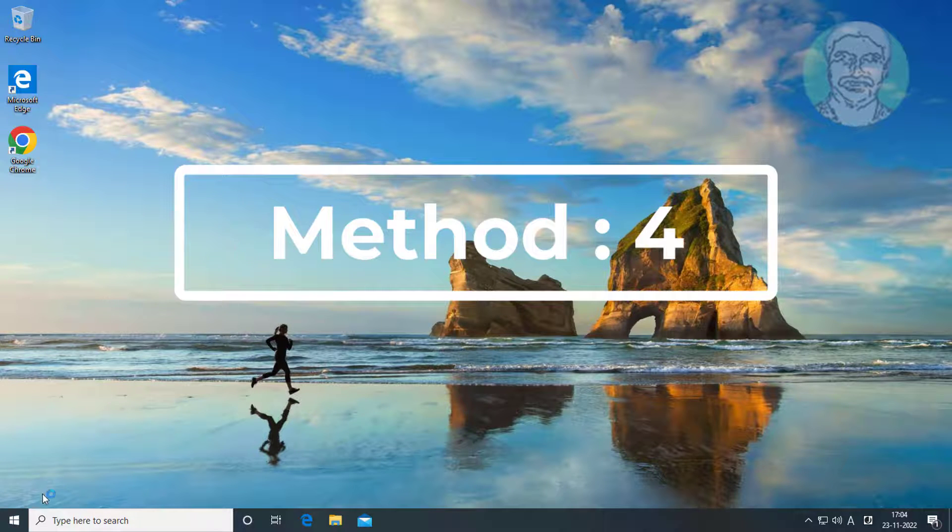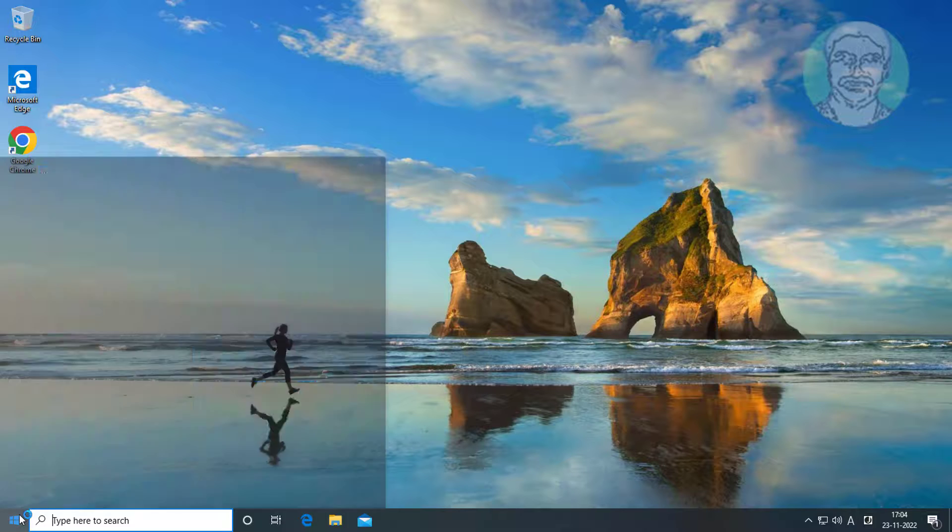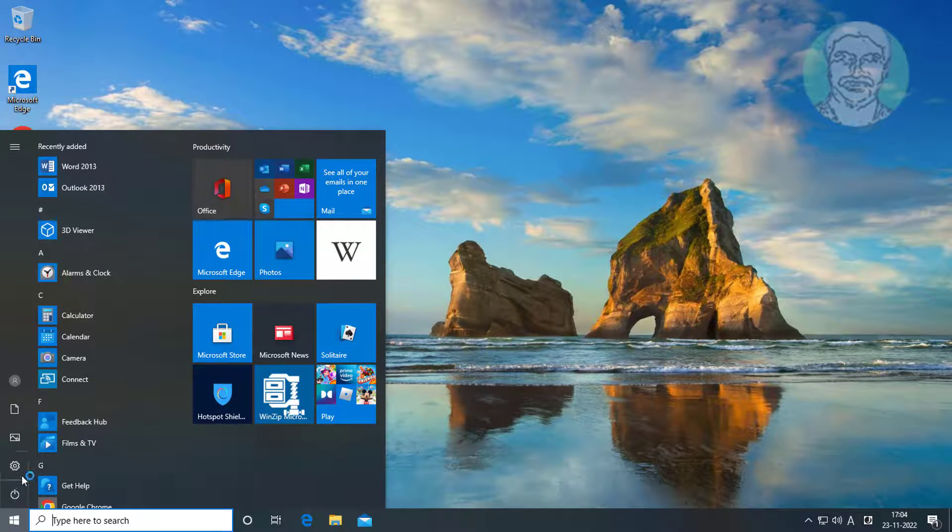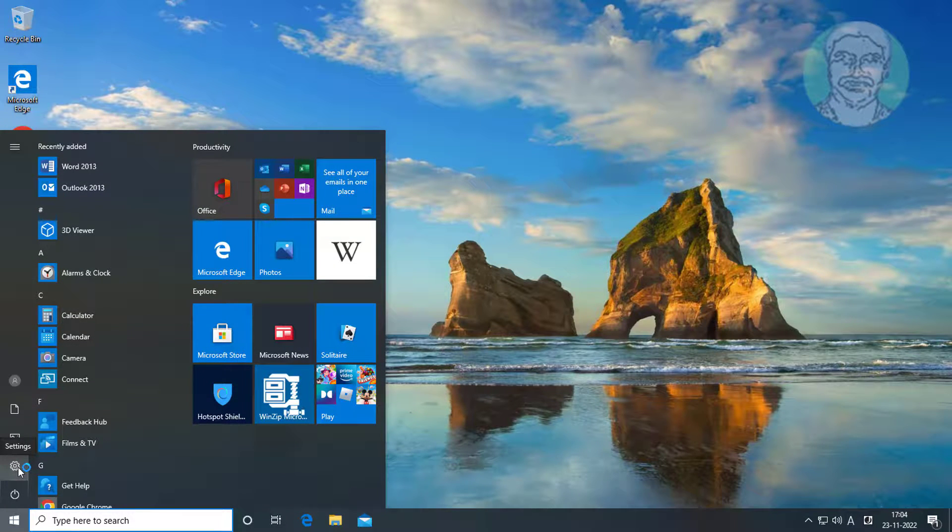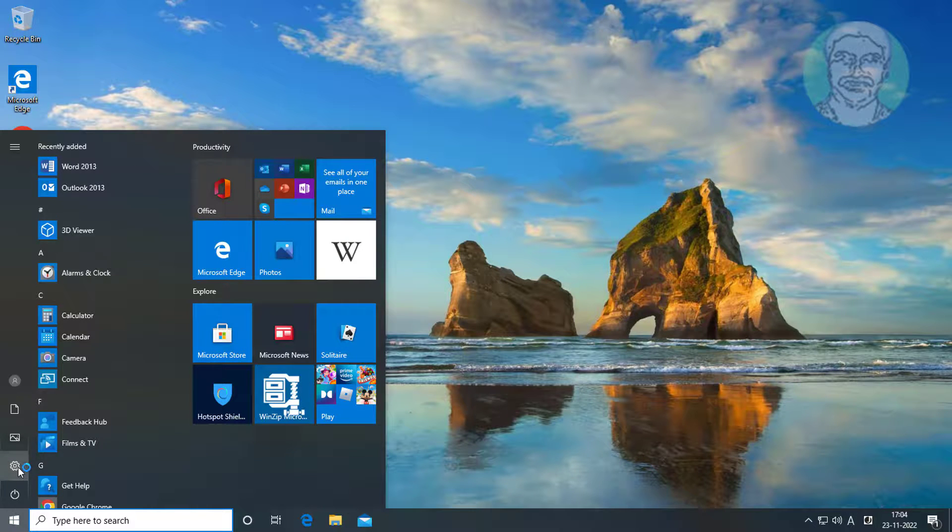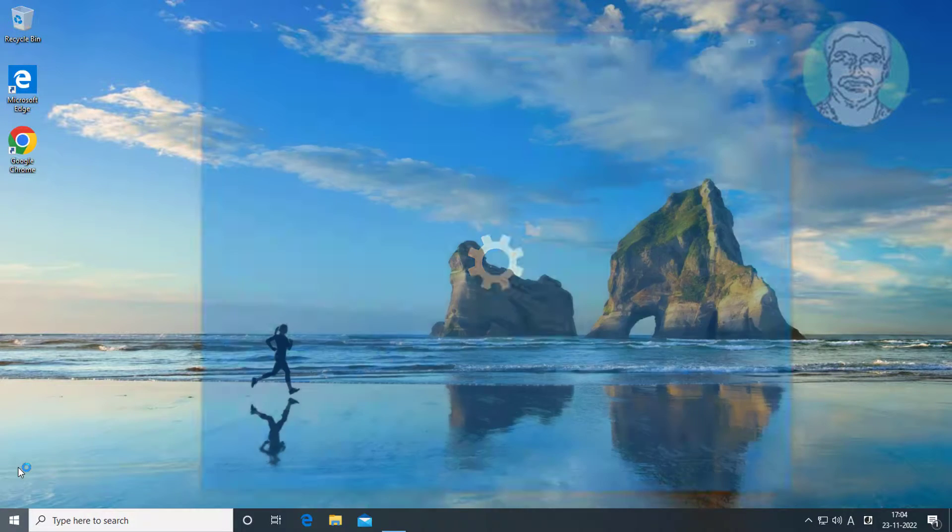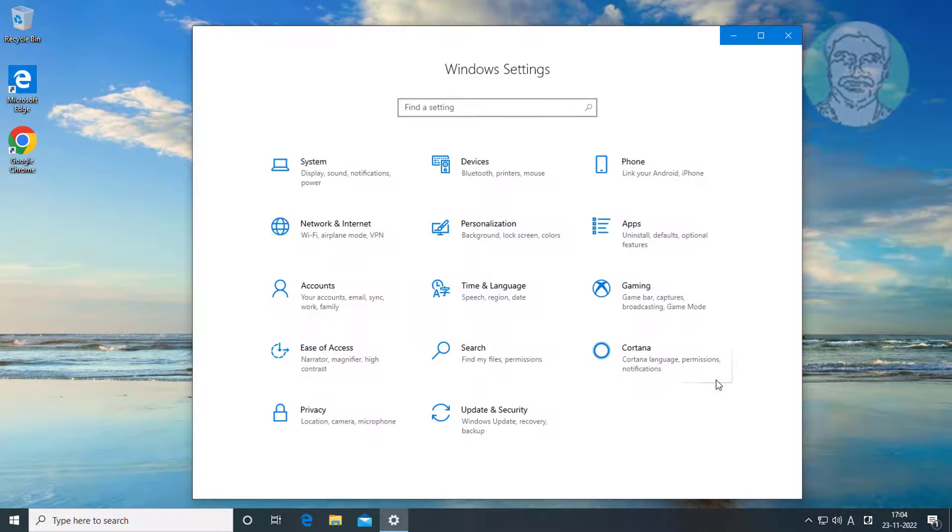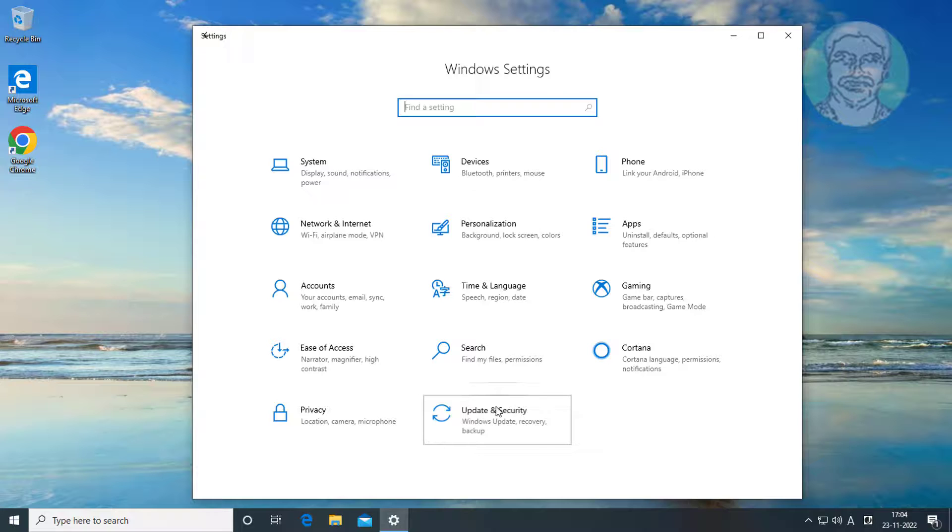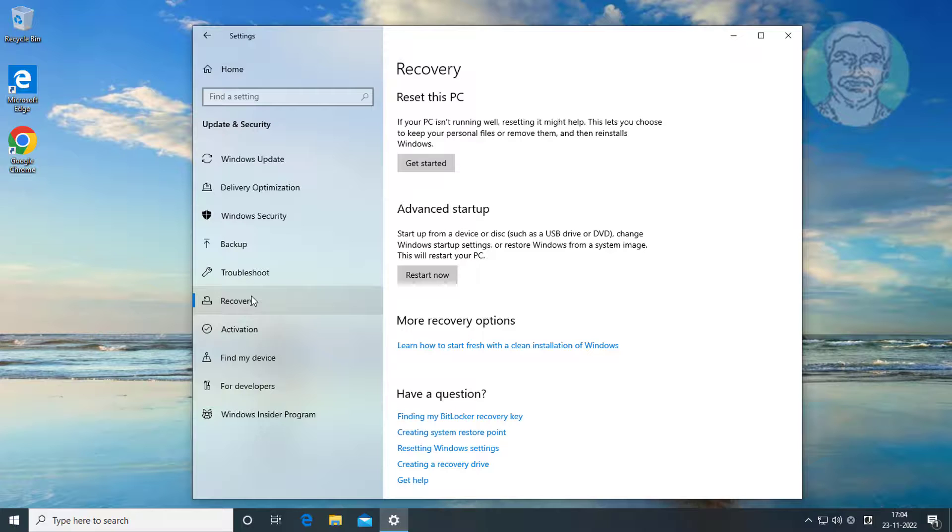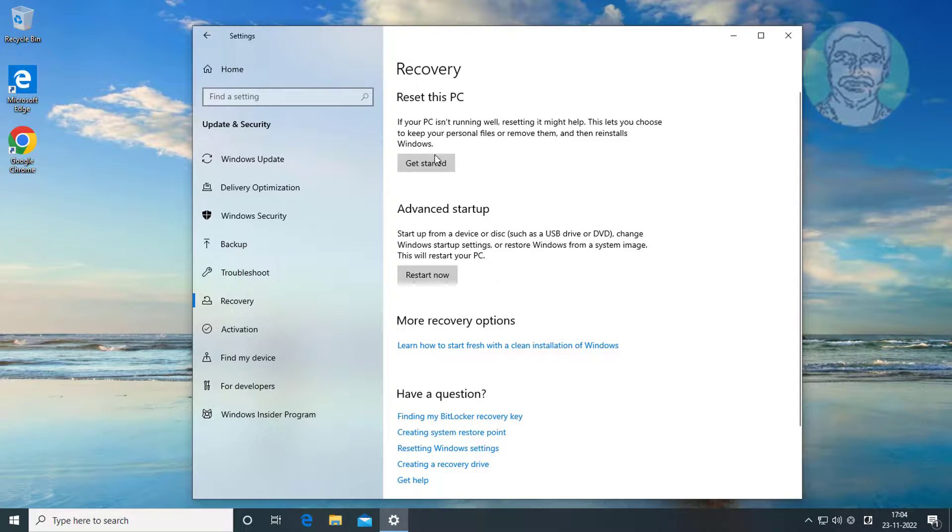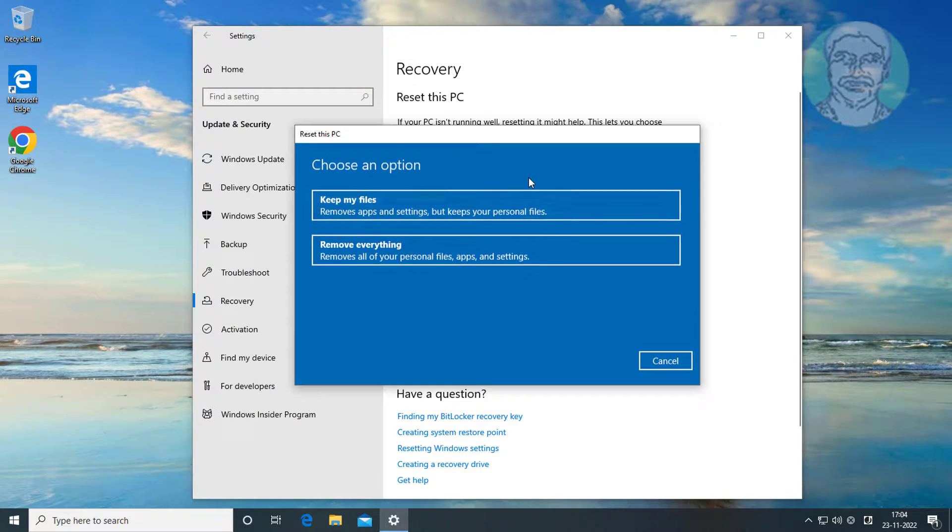Fourth method is click Start, Click Recovery, click Get Started under Reset this PC, Click Keep my files.